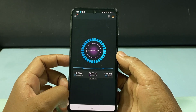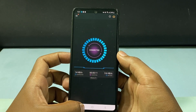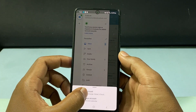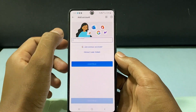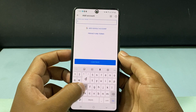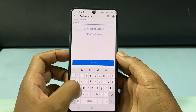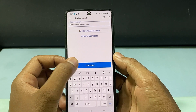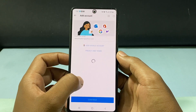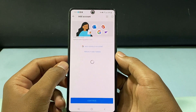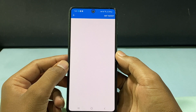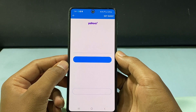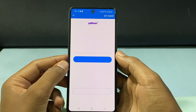Now it's connected to UK. Then come back here and just tap the plus icon, add account, and enter the Yahoo mail ID, and just tap continue.